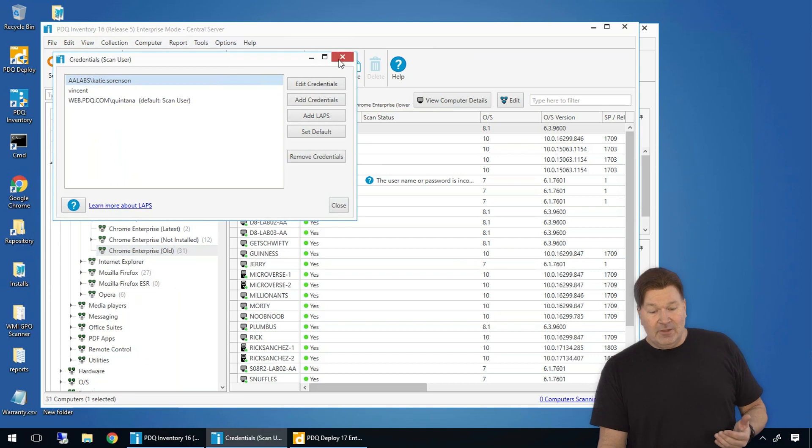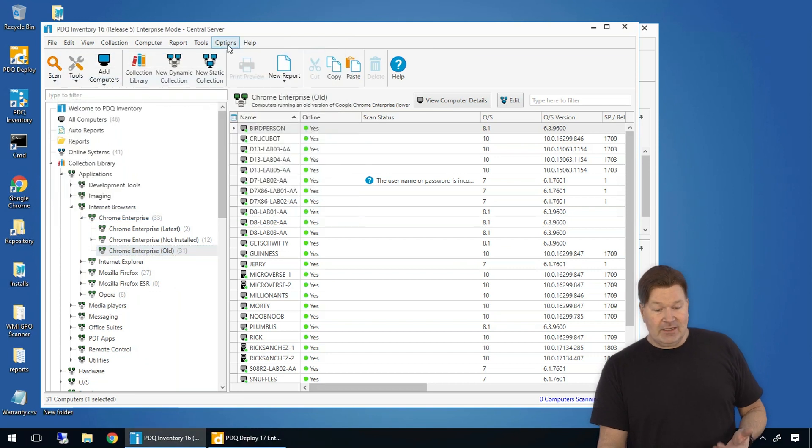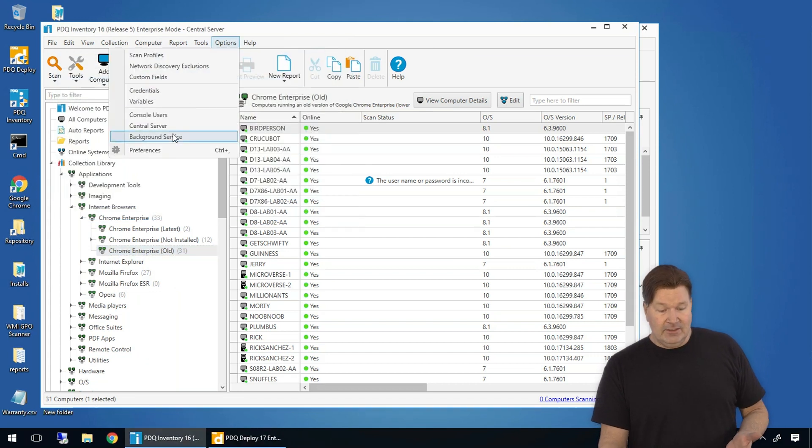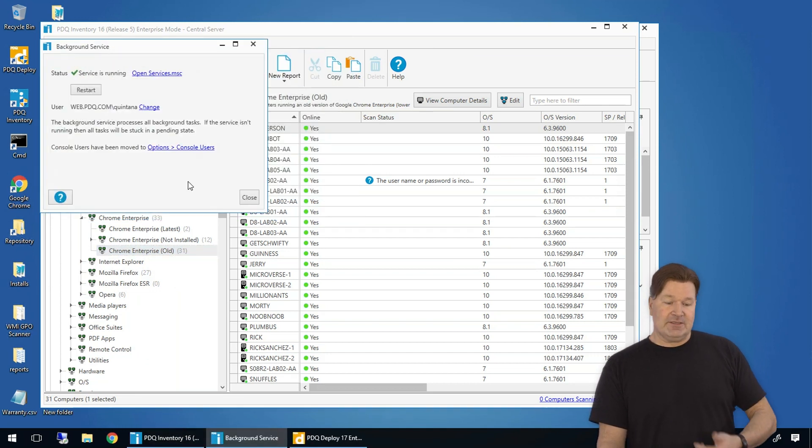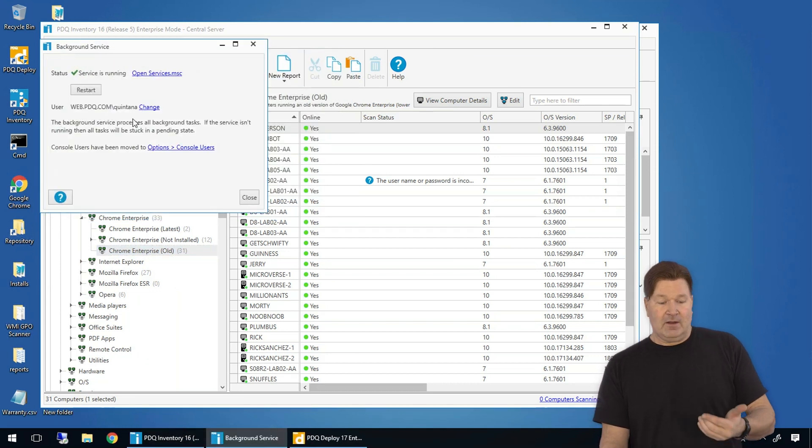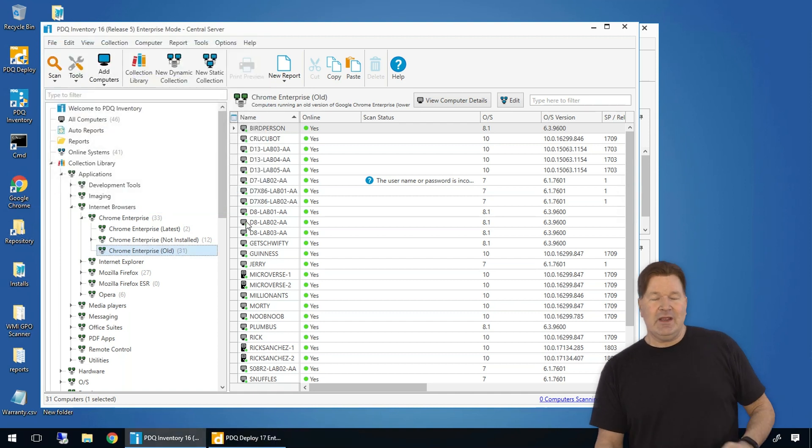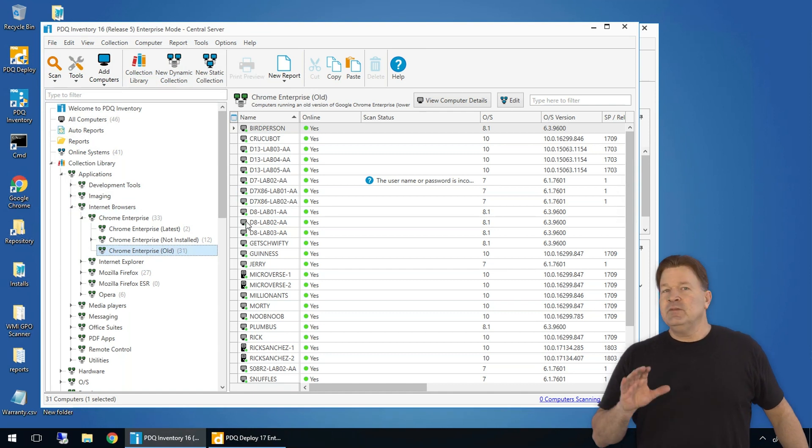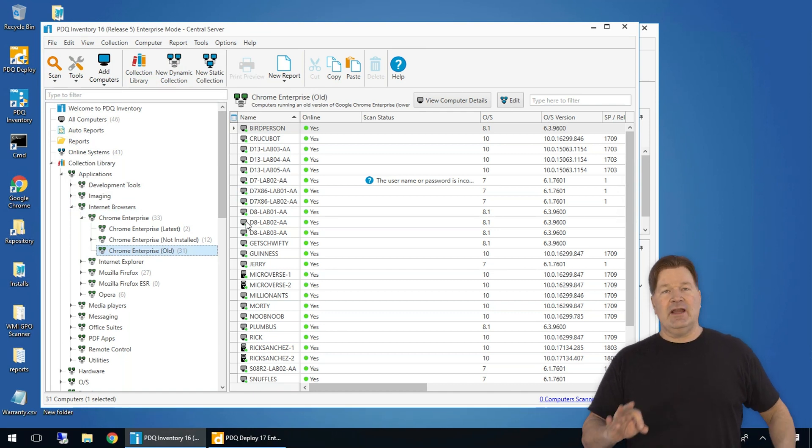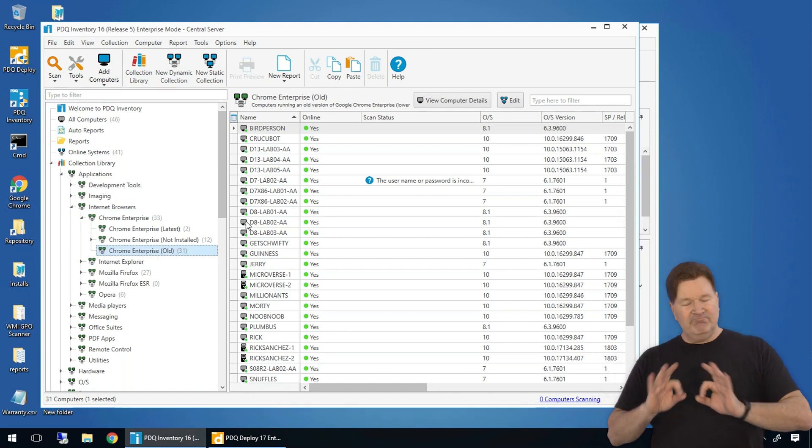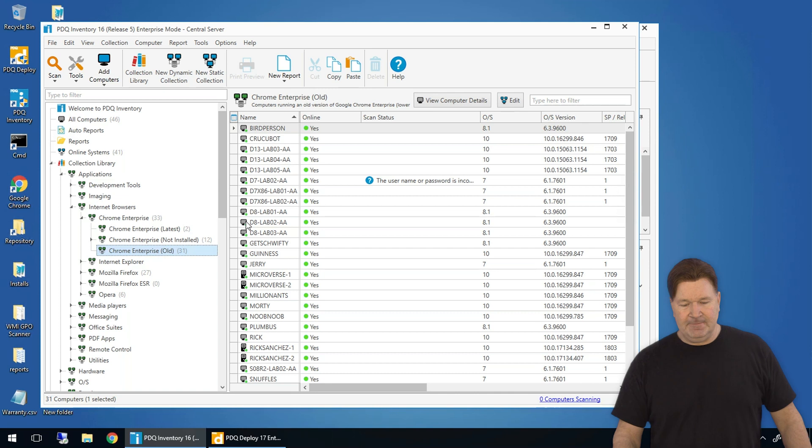The other place you're going to want to check is your background service. Ours matches the service account, which is great. So we are good to go. If you happen to find Tim, change your credentials. There's a great video on how to do it. It's very easy.